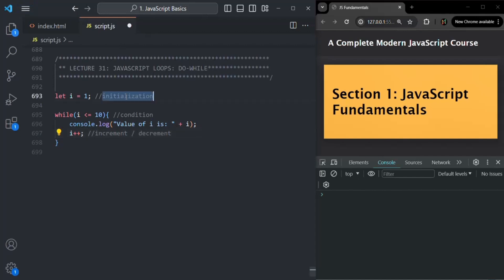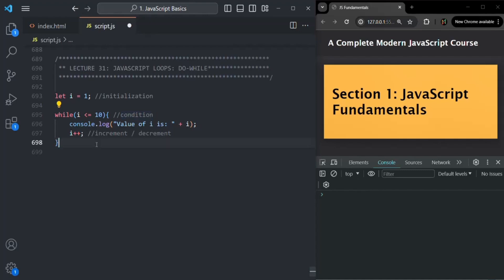So we have three things: initialization, condition, and increment/decrement. The working of for loop is very similar to while loop. The syntax is a bit different, but the working is almost similar. So let's write this same logic using for loop.